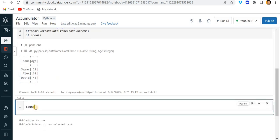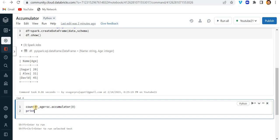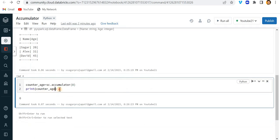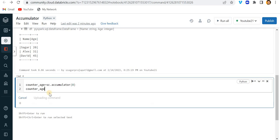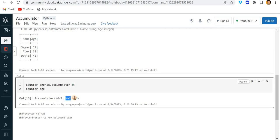For that what I can do is make one variable, let's say counter_age, and let me write here sc.accumulator. We need to call this function accumulator and here initialize the variable. Since it is an integer value, I am putting here integer value zero. Now let me write counter_age. If I run this then you can see we have this accumulator with id equals 2 and value equals zero.